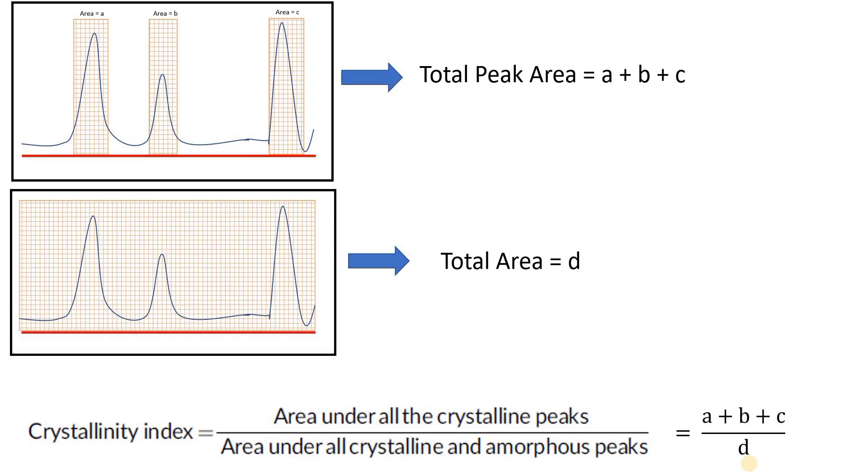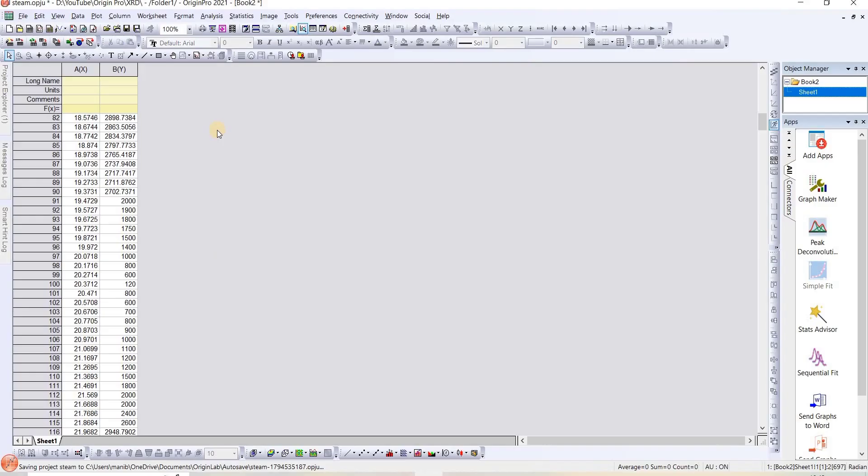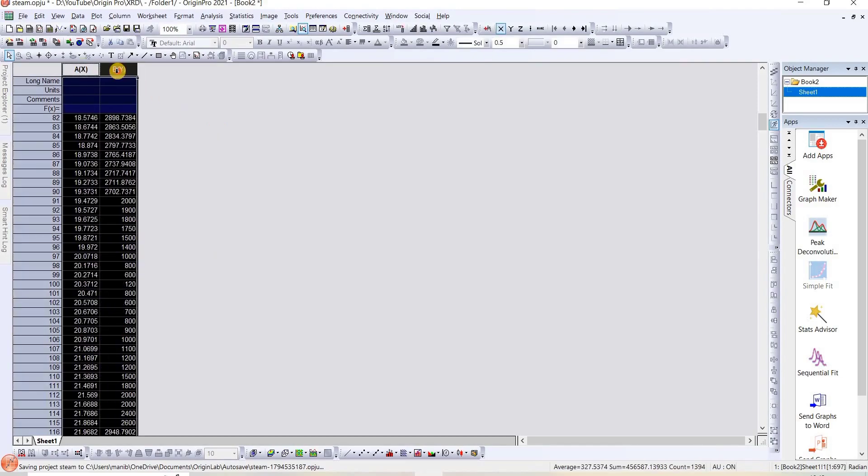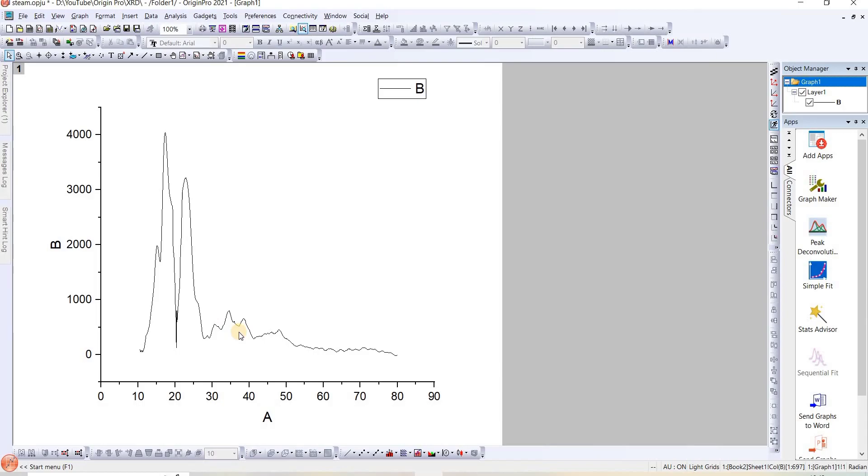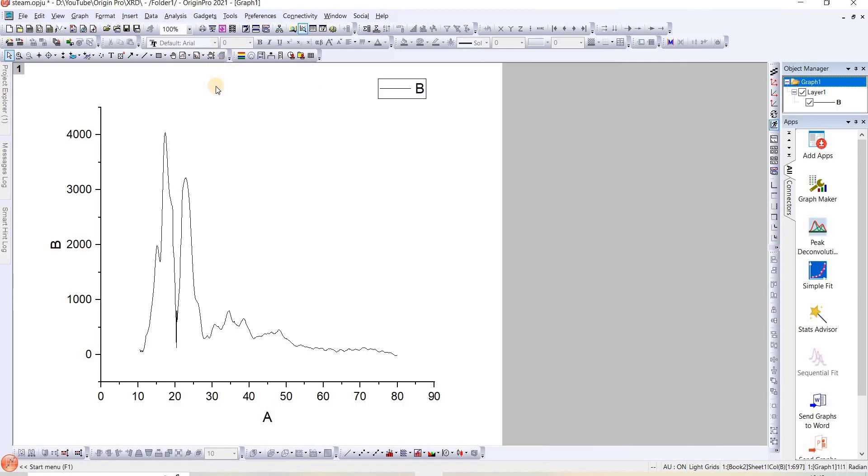Let's go to Origin. So here I have XRD data. We will plot it. We can see we have two intense peaks. We will calculate the area under these two peaks. This plot is baseline corrected, so you can do baseline correction on your own or you can see my following video by clicking on the eye icon.